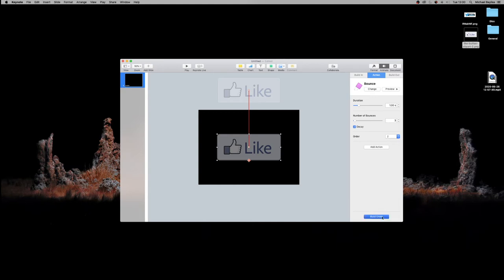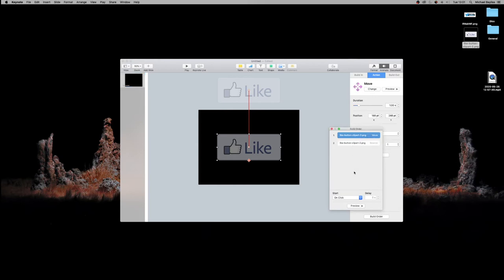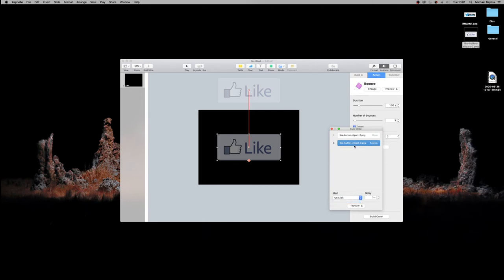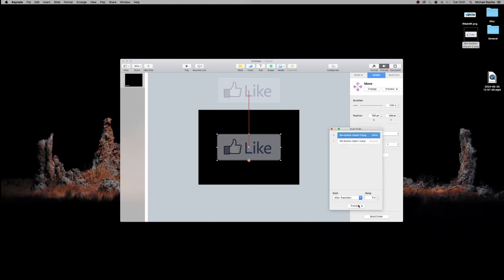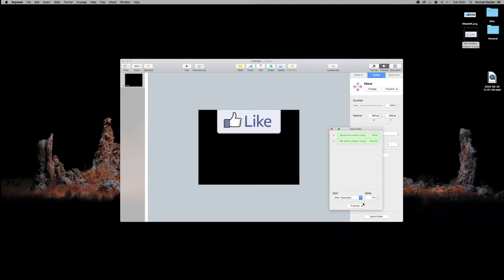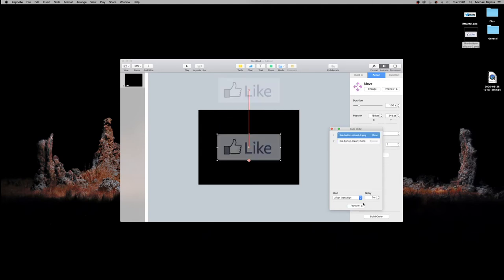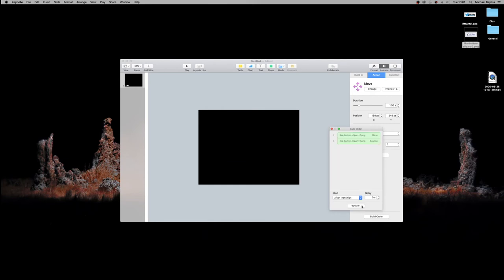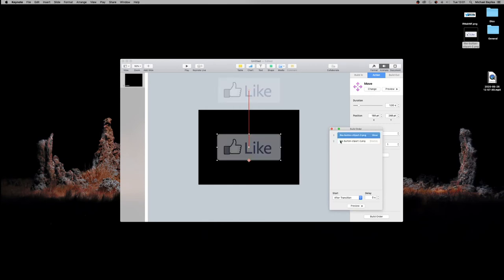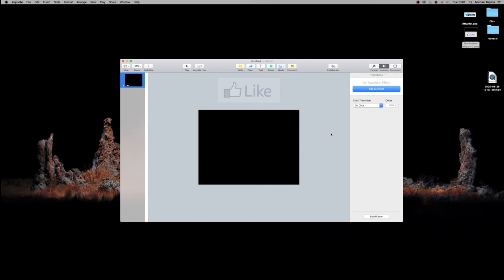We're going to make sure that number one is starting after transition and number two, which is bounce, is going to start after build one. One after each other. Now if we preview this, our like button comes in from the top and bounces three times. Perfect. That would work in our editing video. We can import that anywhere on the video we like.